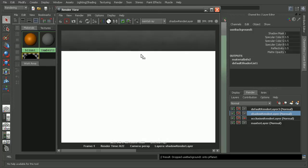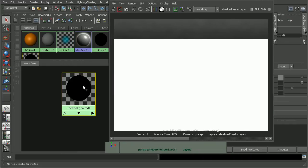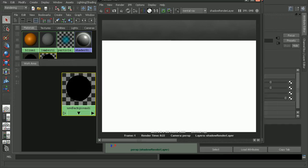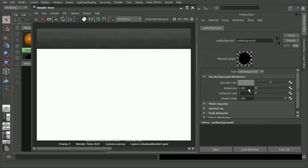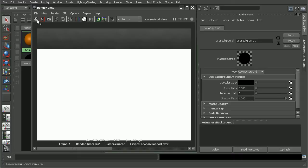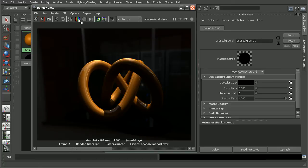We can see the result that we're getting. If I hop over to the alpha channel, I actually notice that we're not getting an alpha. The reason for that is because if we open up our use background, by default it's going to have reflectivity and things like that turned on. So I'm going to turn all of this off as far as the specular color, the reflectivity, and the reflection limit. Now our render is giving us the alpha for our shadow.